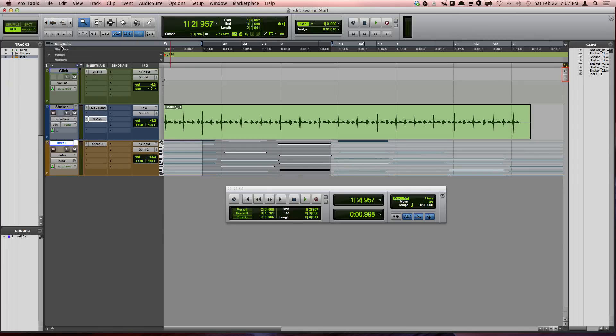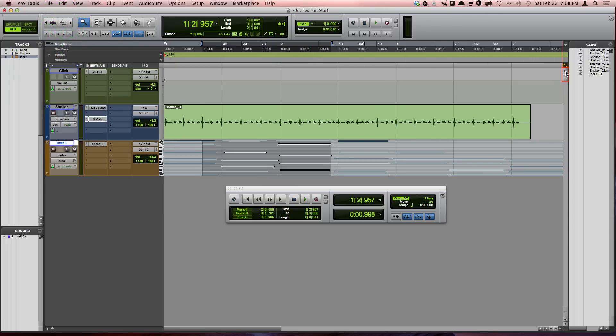You can find a miniature version of these controls in the top right corner of the edit window, and they work the same way.